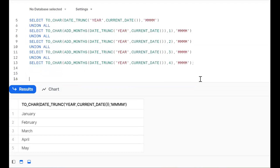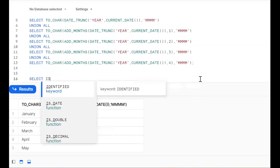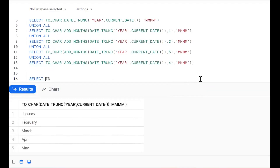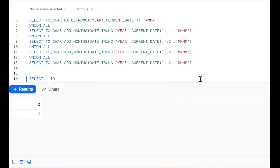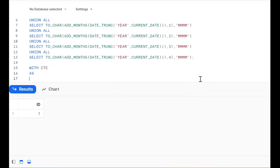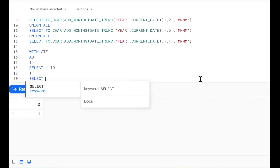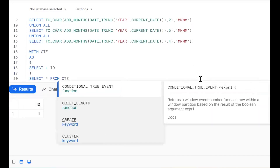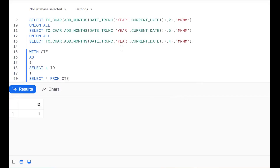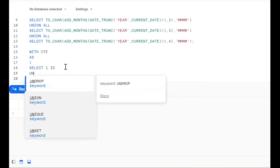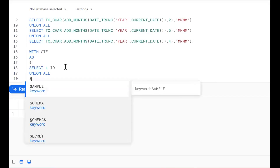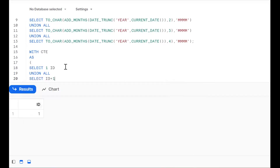We'll go for a WITH clause — a CTE. So: WITH CTE AS (SELECT 1 AS ID), then SELECT star FROM CTE. Now we need to get 1, 2, 3, 4 — how? We'll use a recursive CTE with UNION ALL: SELECT ID + 1 FROM CTE WHERE ID < 12.